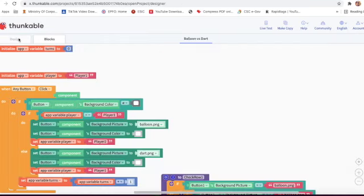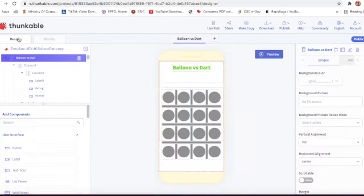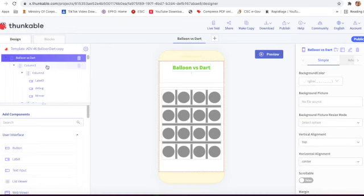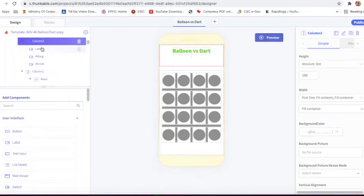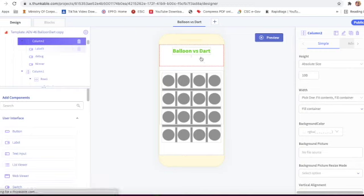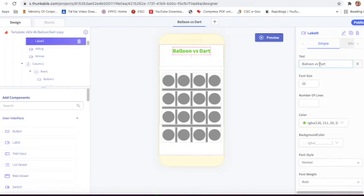Now we will go on first - we'll go on design and see. Here is screen one - Balloon versus Dart - and we have taken a column, then one more column, and then label 9 with text 'Balloon vs Dart'.